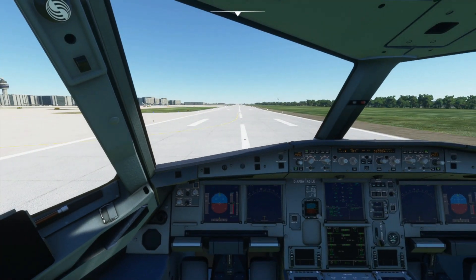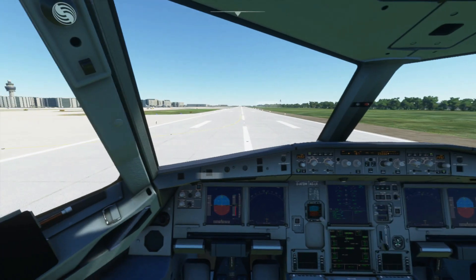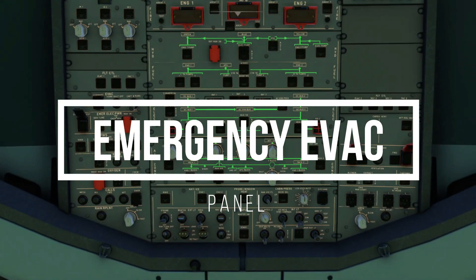Hello everyone, it's Dafti with you. Hope everyone is doing well. In today's video, we will simulate and explain the function of the emergency evacuation panel.